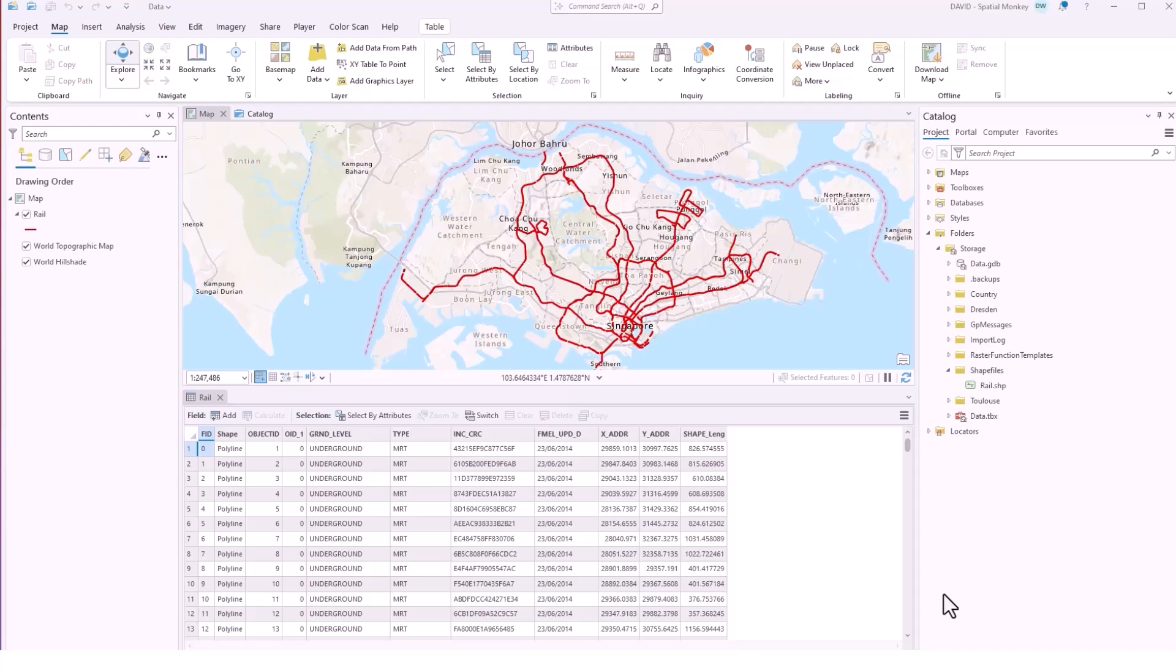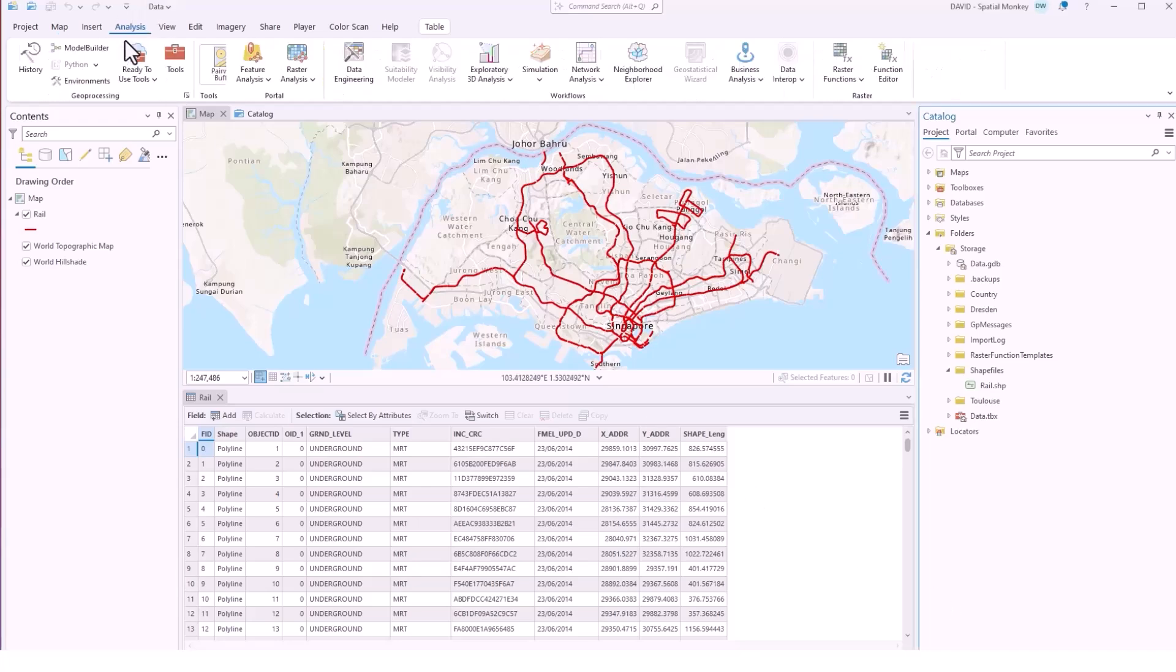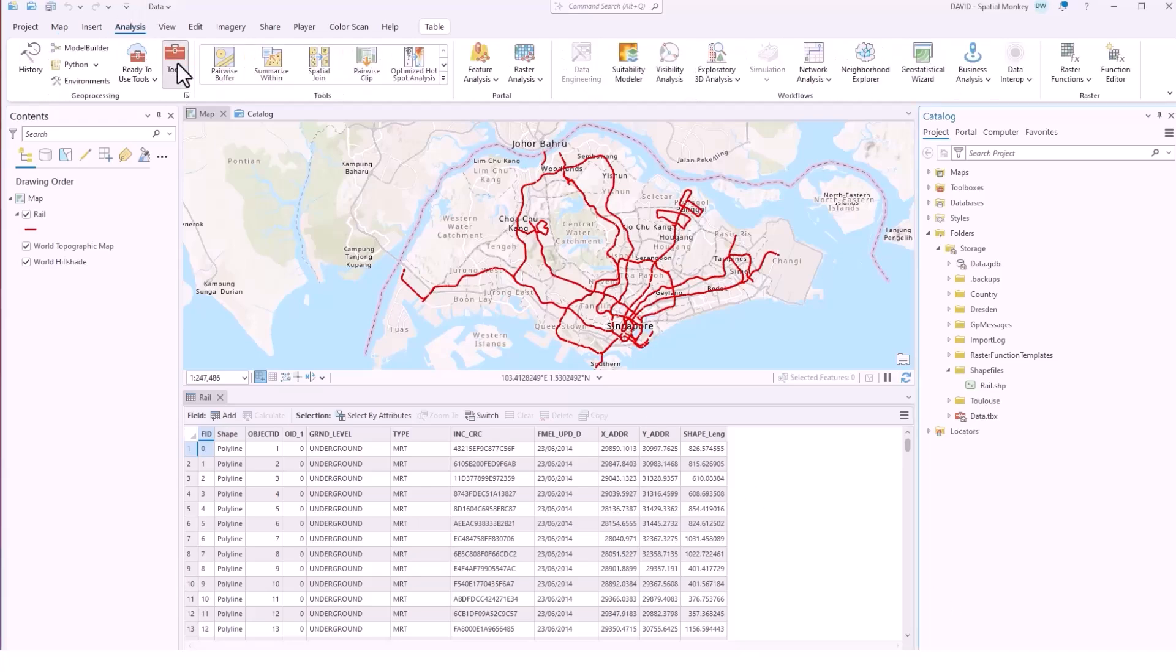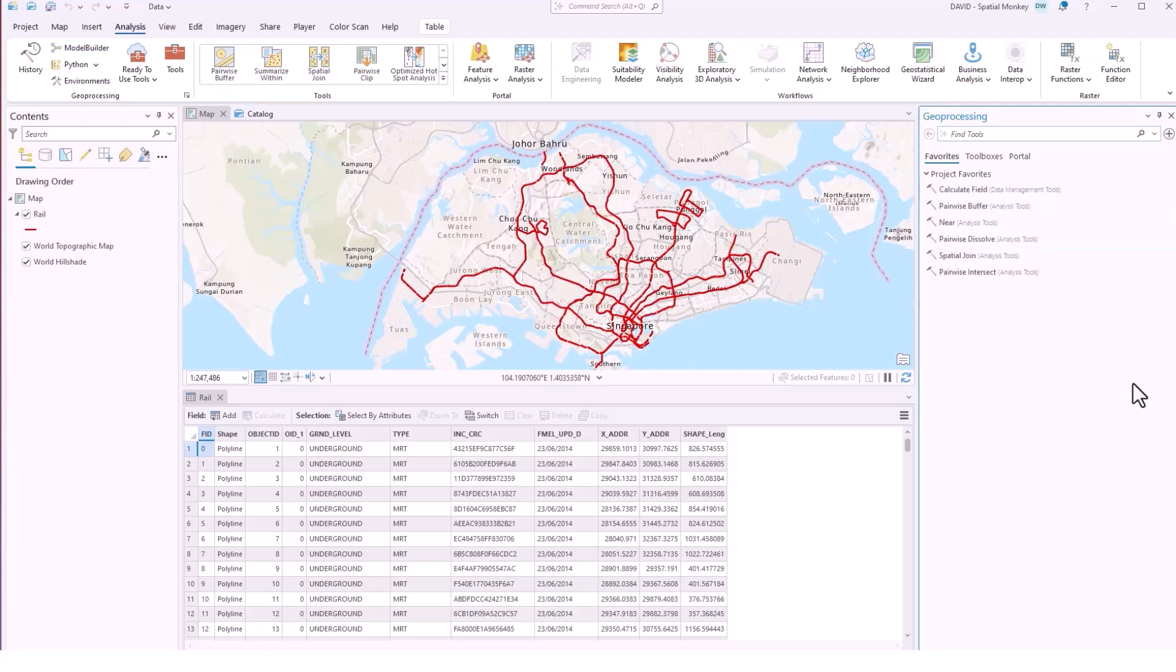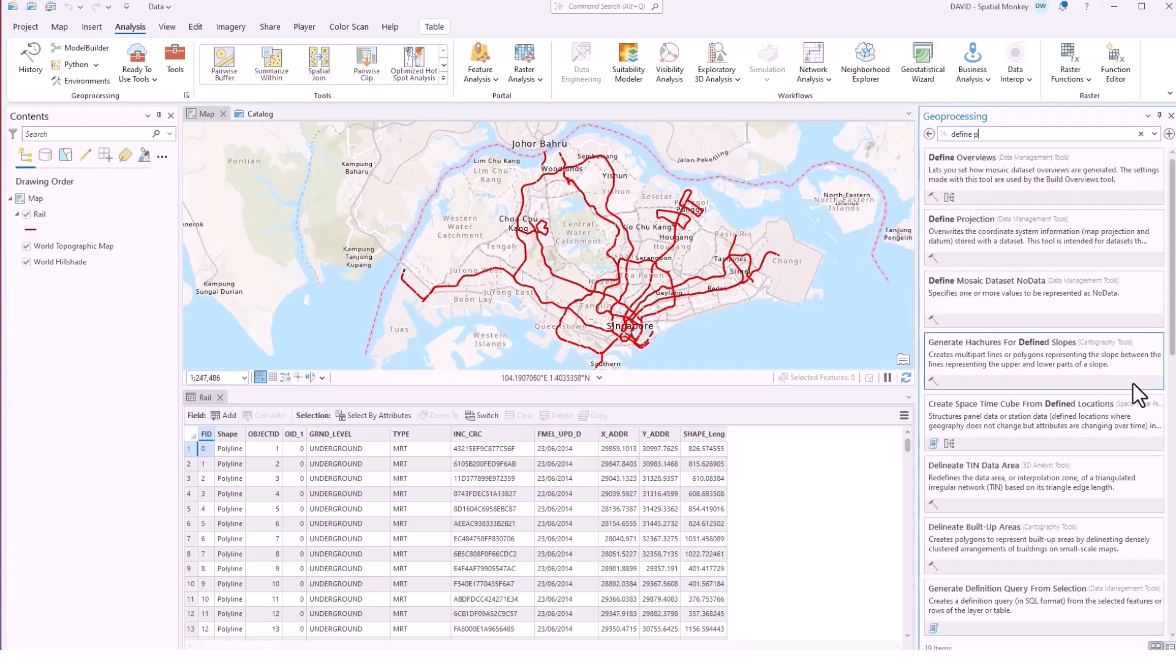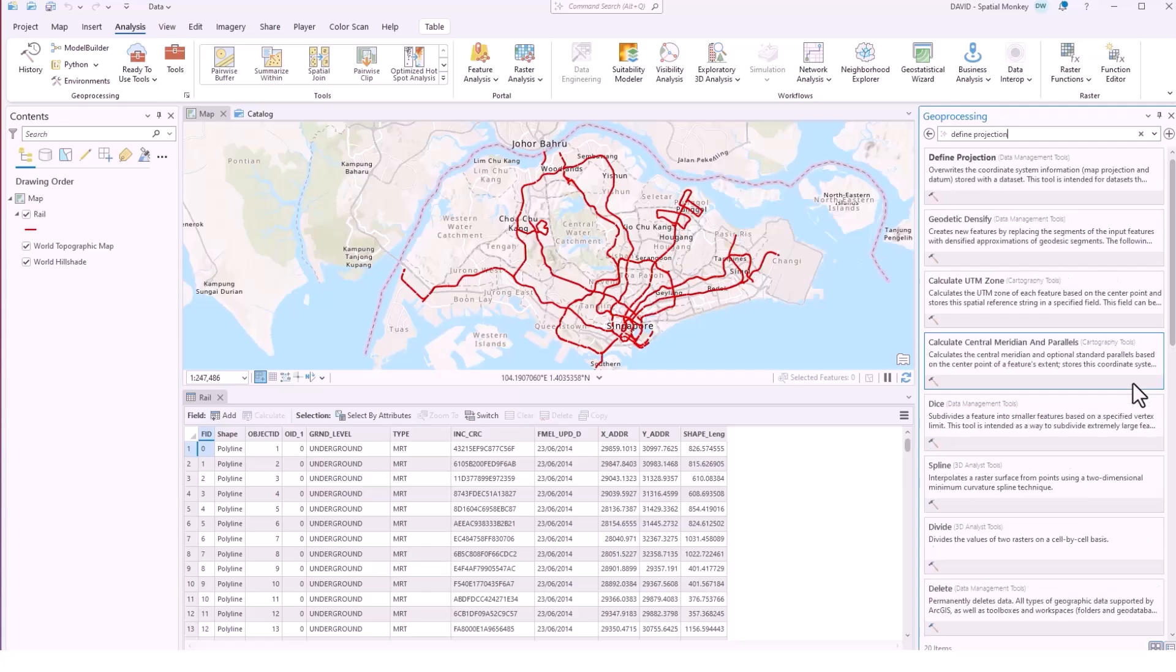So in Pro if we wanted to add that to the shapefile we would do that through a geoprocessing tool and we would go to the define projection geoprocessing tool and it's just the same as we would if we were adding information to a feature class.